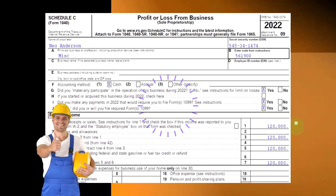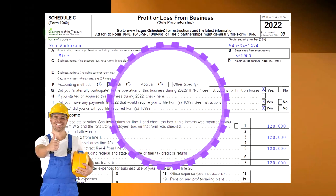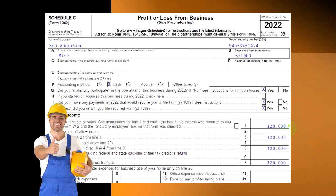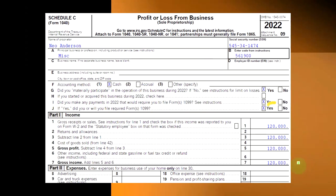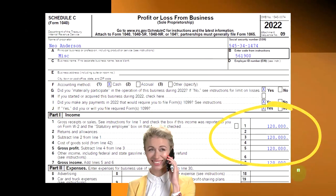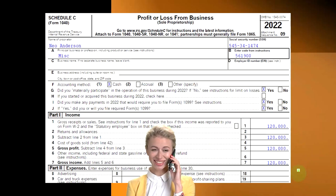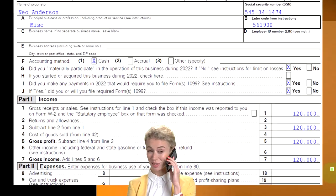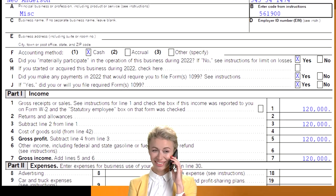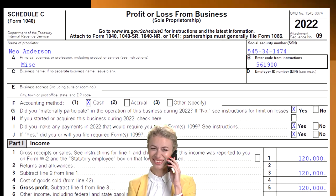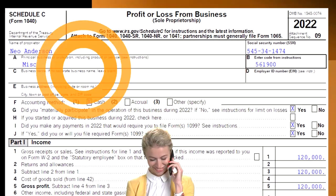For example, income of $120,000 minus expenses of $20,000 gives a net income that is what gets pulled into the first page of Form 1040 on the income section.